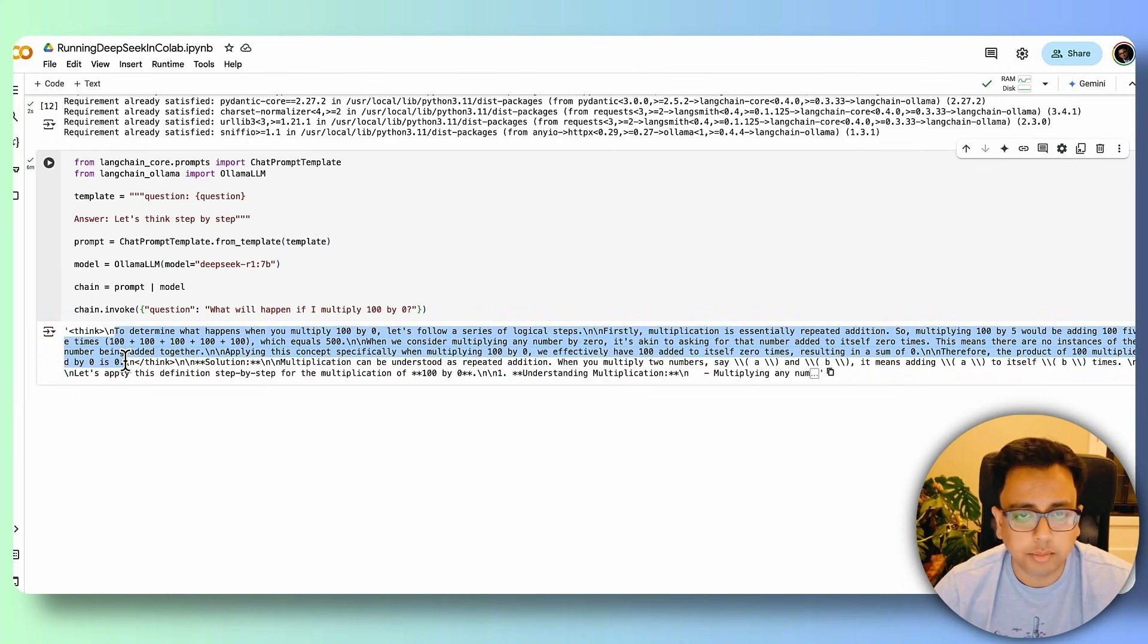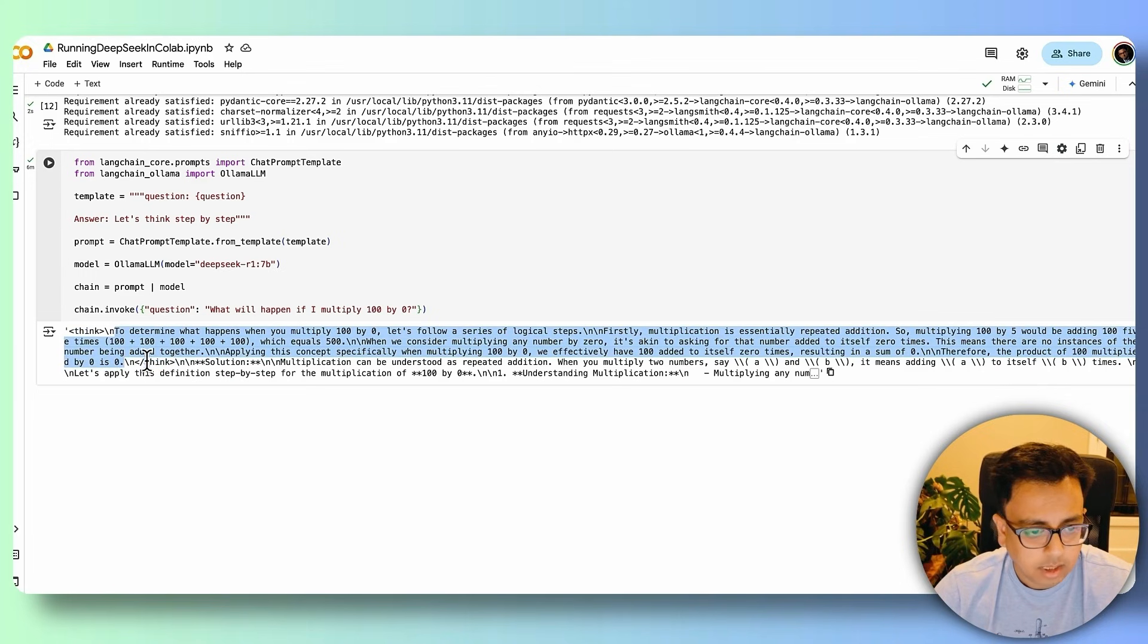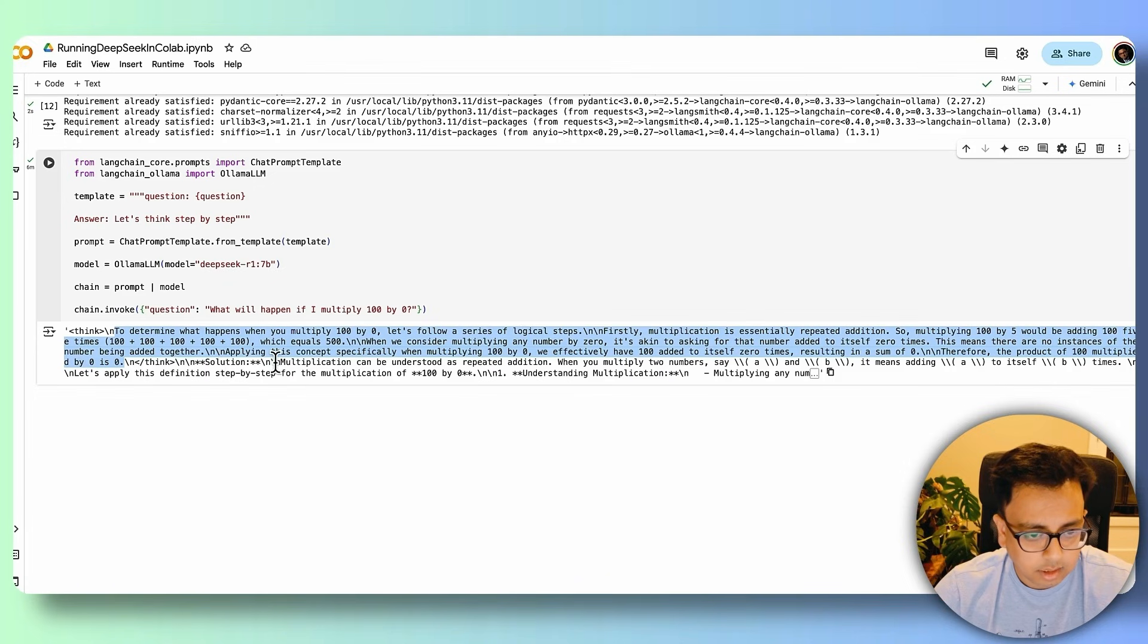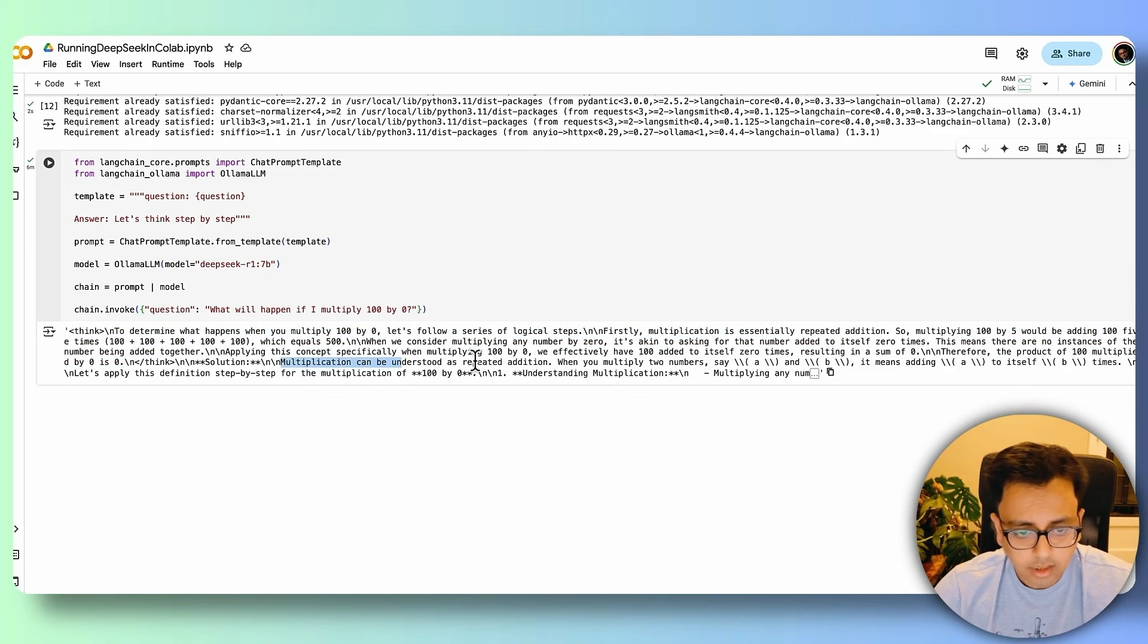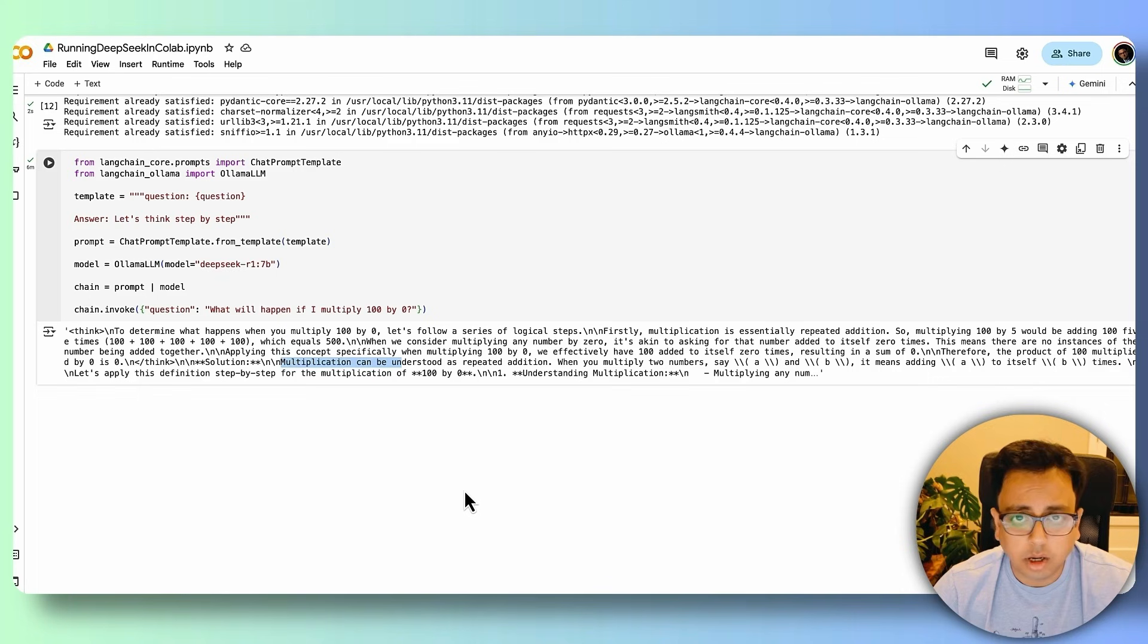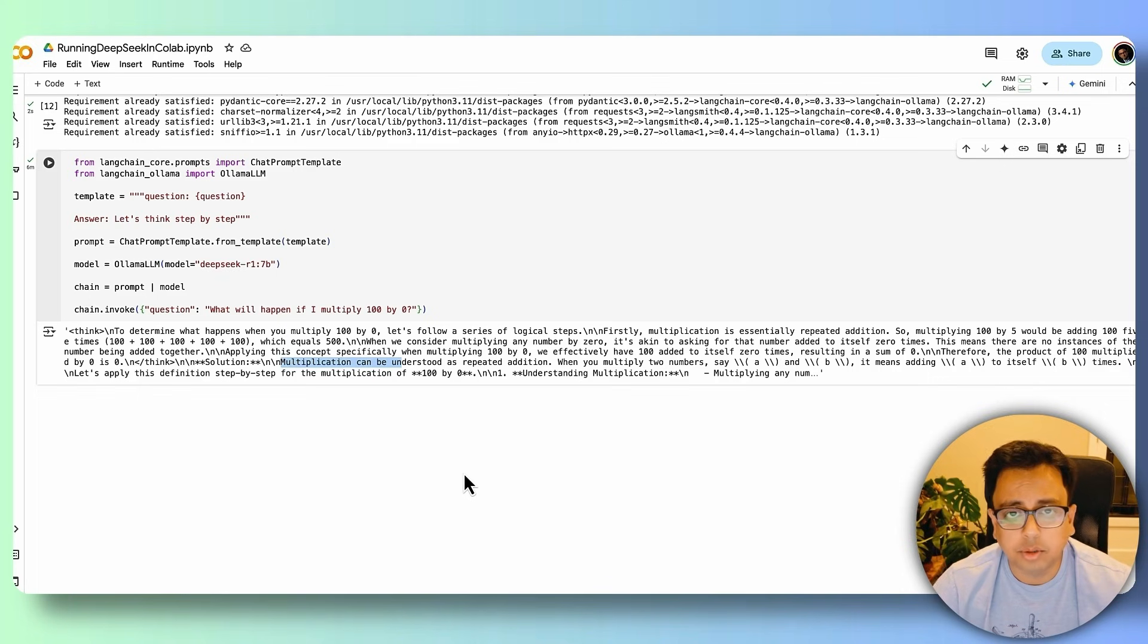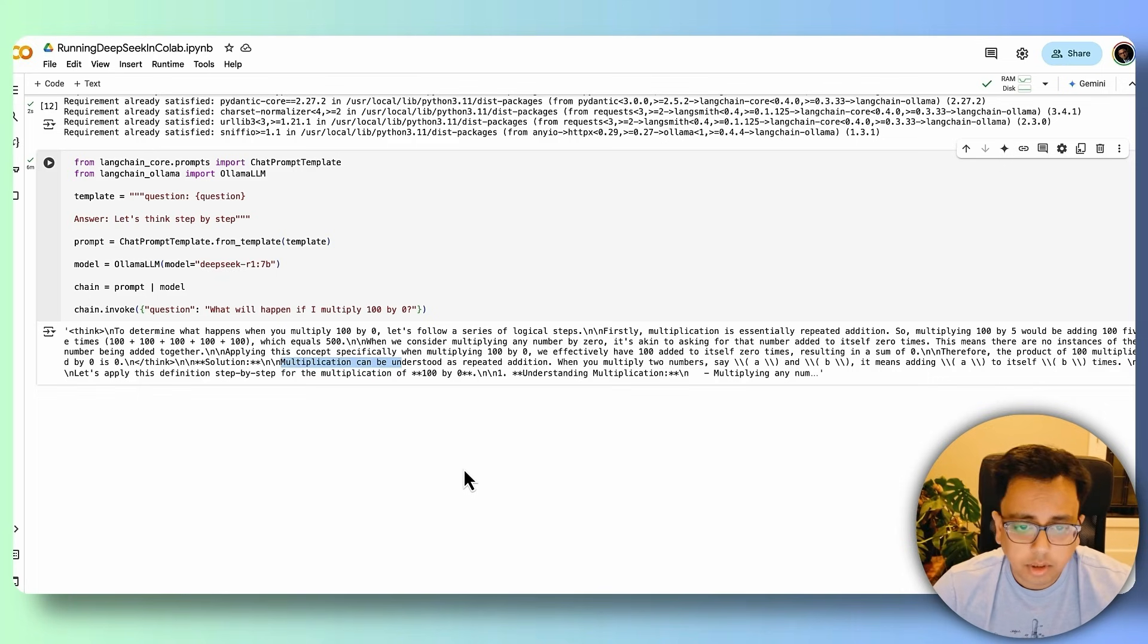It is the model is trying to think what should be the answer, and followed by this is the answer. And the answer is like multiplication can be understood as a repeated addition. And finally, the answer is 0. This is how you can execute DeepSeek model in your Google Colab.